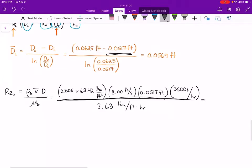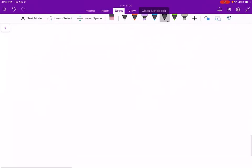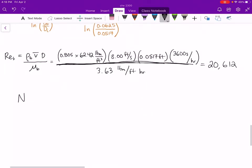Performing that calculation, I get a Reynolds number a little above 20,000, which means I am well within the turbulent regime. I can use the Sieder-Tate equation to calculate the convective heat transfer coefficient on the inside of the pipe. The Sieder-Tate equation is valid for Reynolds numbers greater than 6,000, and 21,000 is definitely greater than 6,000.